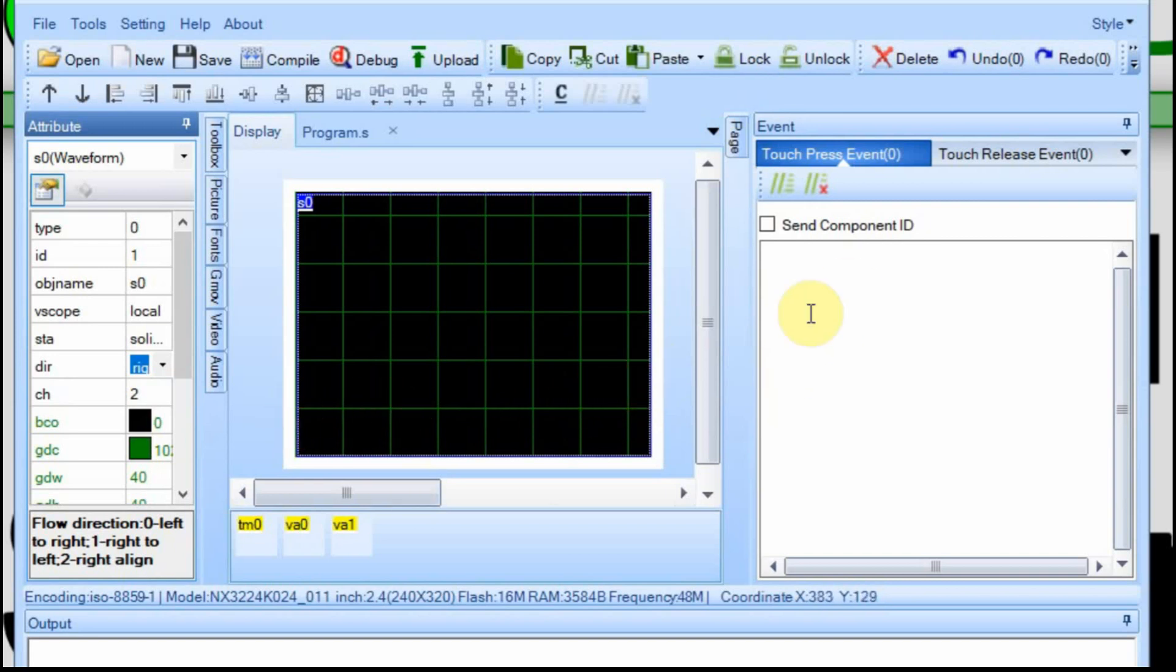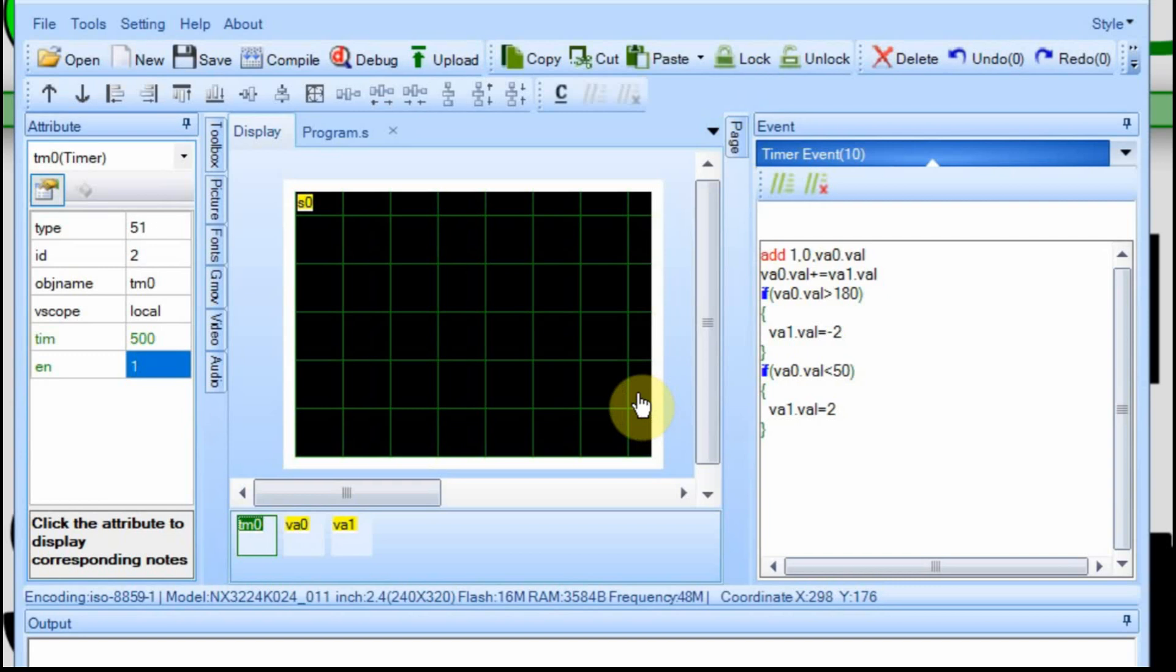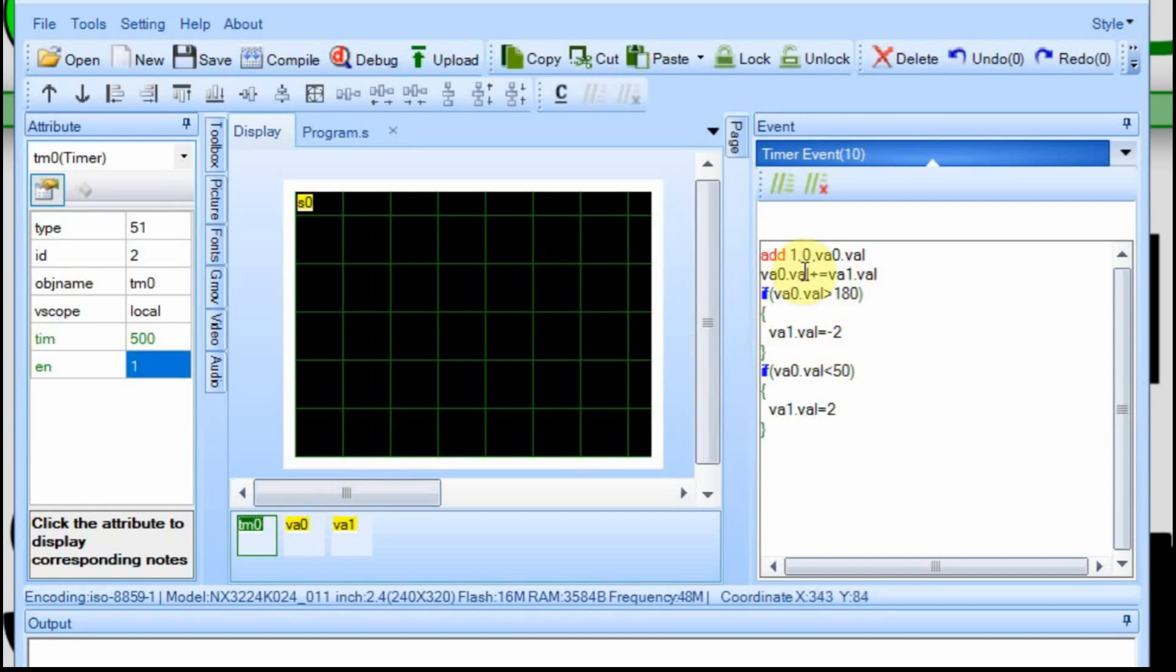So we're going to add a value of whatever VA0 is, starting at 50 which should be around here. And then we're going to count up in 2s. But if VA0 ever gets above 180, we want it to change so VAval is negative 2 and it starts counting down. If it falls below 50 it's going to change to 2 and count back up.